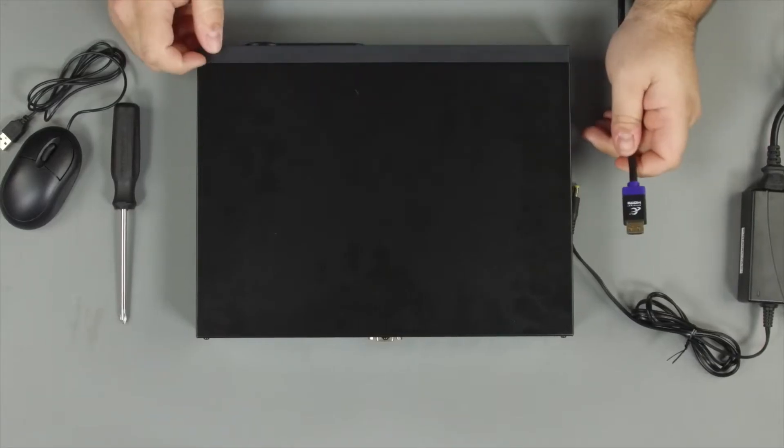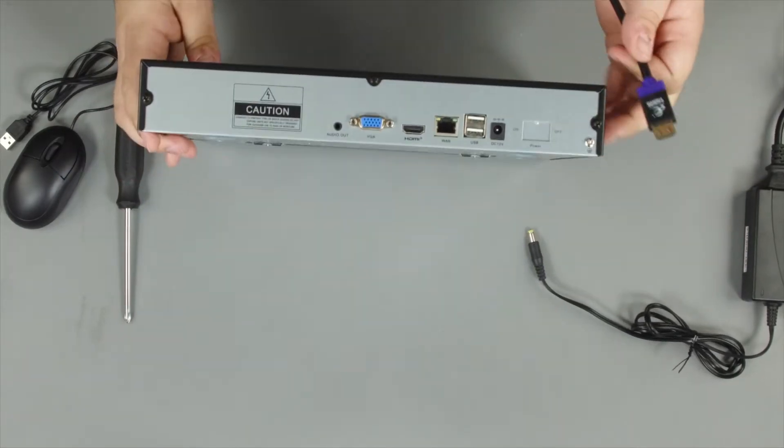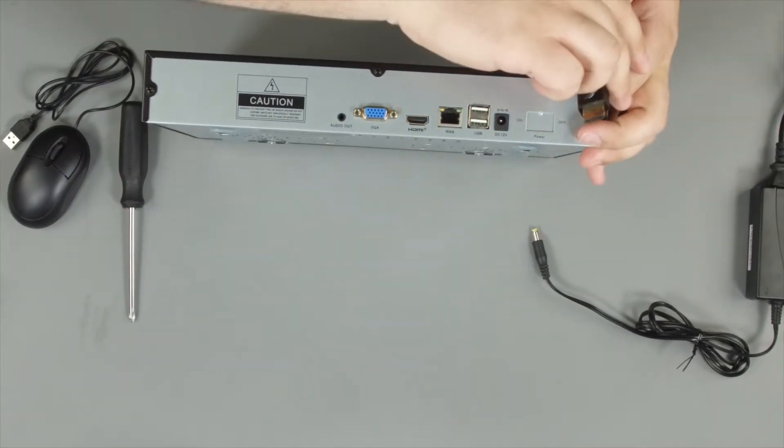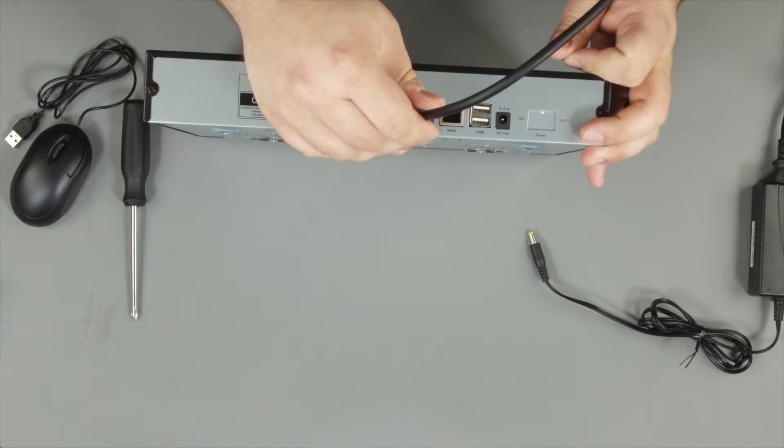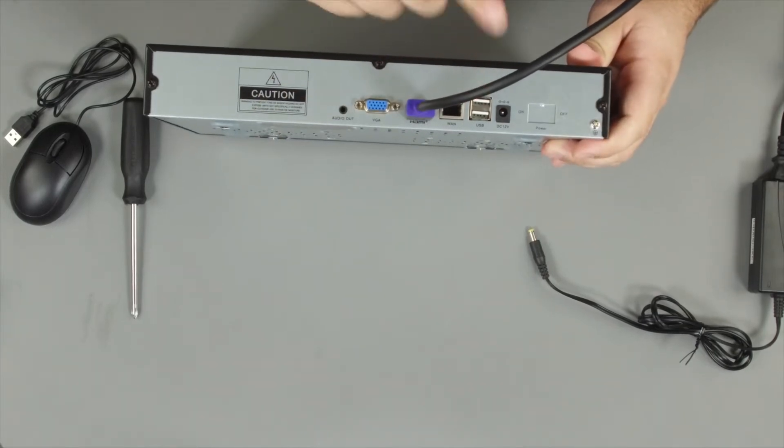Today I will be showing you how to set up your NVR system. First we will plug in the HDMI cable. You can also use a VGA cable to a monitor if you'd like.